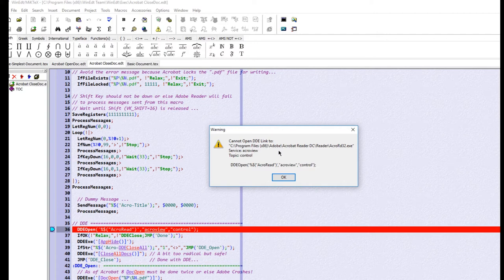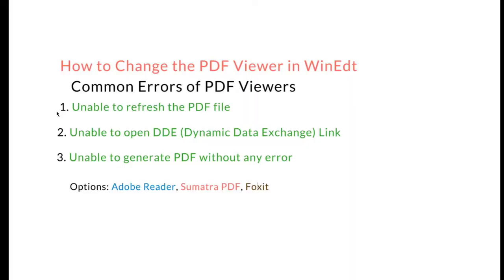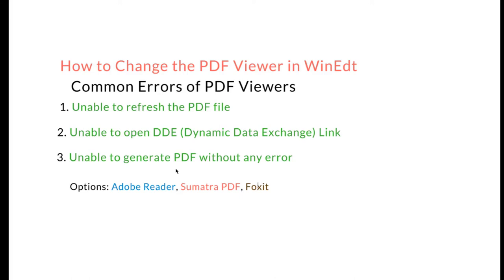Similar errors include unable to refresh the PDF file, unable to open the DDE dynamic data exchange link, or unable to generate the PDF without any error. Sometimes there is no error but you can't get any PDF - it's not showing any PDF, no output. You can have some error which is very annoying and frustrating and you want to just change the PDF viewer.